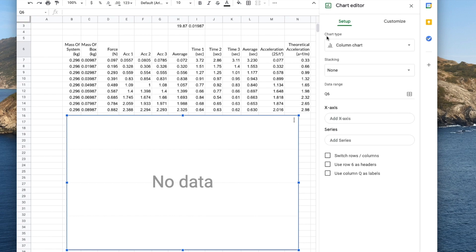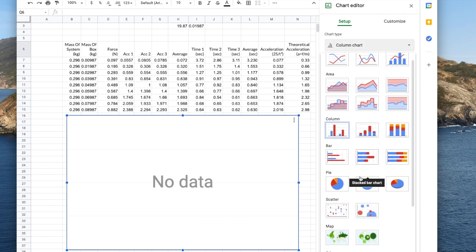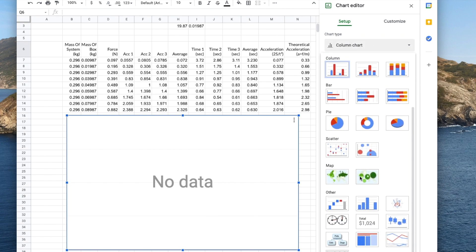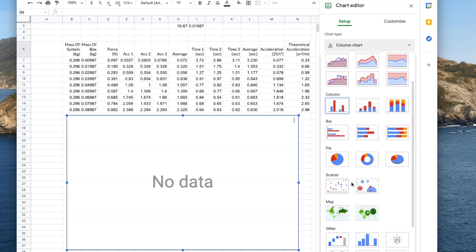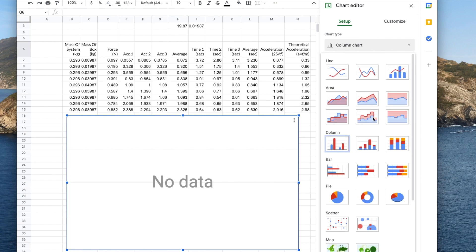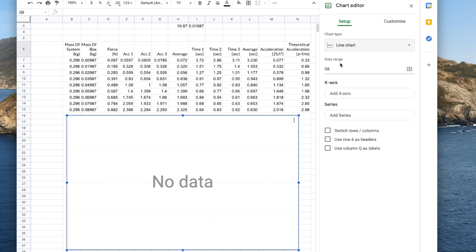The first option here is the chart type and you can see ours has been set as a column chart so I'll just change that. You can see there are so many options to choose from — scatter, column, bar charts. We don't really like pie charts but that's another topic. I want a line chart right at the top and you can have a smooth line but I'm going to go with this one so I'll just select that.